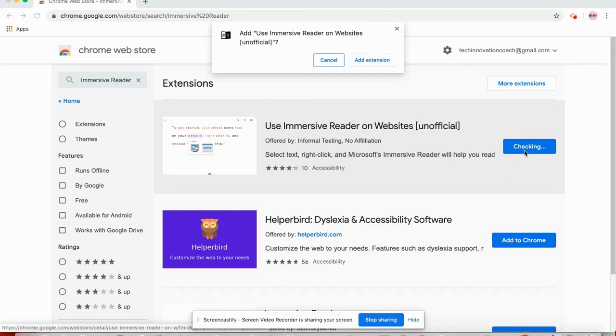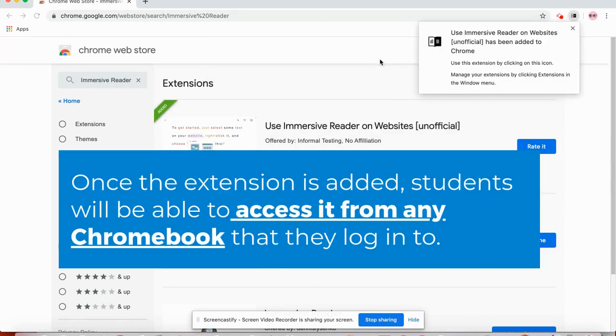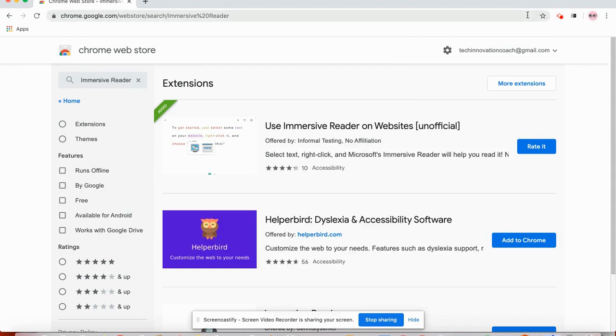But first click add to Chrome and then say add extension. And you can just close this box. And now you should notice that there is a little book, black and white book, at the right of your address bar.